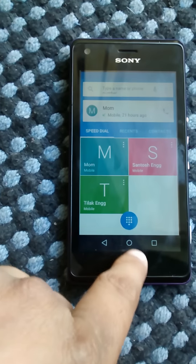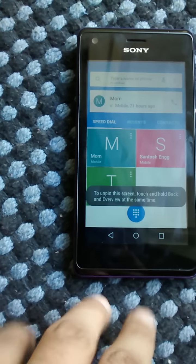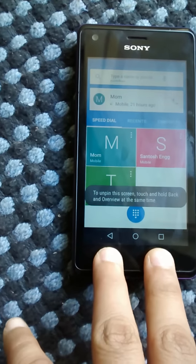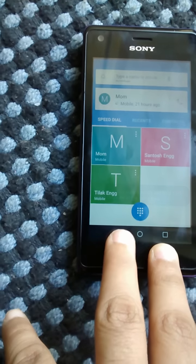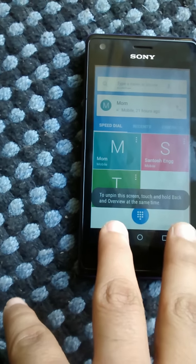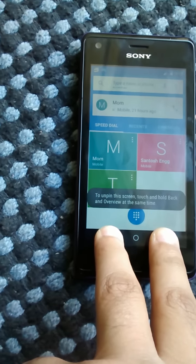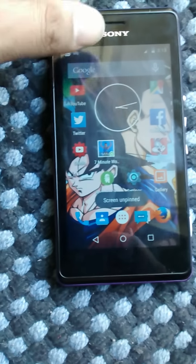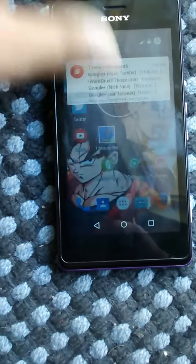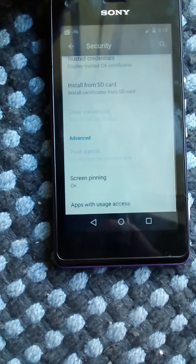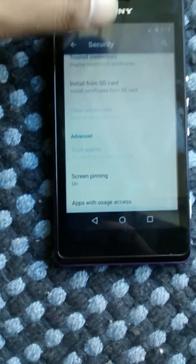To remove screen pinning, press the back button and the multitask button at the same time and it just goes away. It's a pretty neat feature if you're feeling a stranger is a bit of a danger.